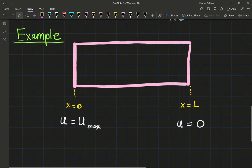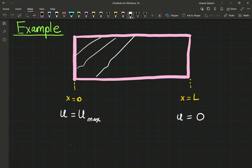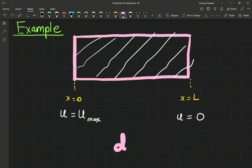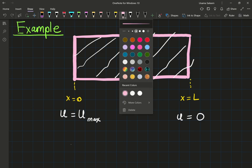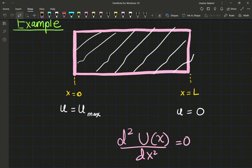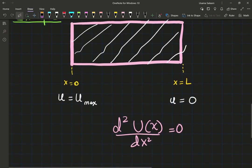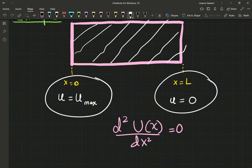I just wanted to give you an example of how a boundary value problem looks. This right here represents my domain — my space domain. The governing equation is d²u(x)/dx² = 0. Some of you who have taken heat and mass transfer would know this is the result of steady state conduction or steady state diffusion in a solid without any generation terms. And these are my boundary conditions — BC, boundary conditions.